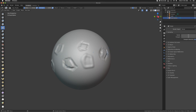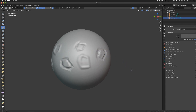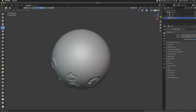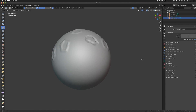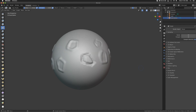When somebody who's new to sculpting hops in here, I feel like they're already set up for failure. I know you can create wonderful sculpts in Blender, but it's just not buttery smooth like I'm used to in ZBrush. Maybe I'm entitled, but in my opinion Blender sculpting sucks for this reason.